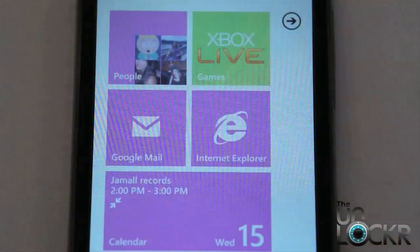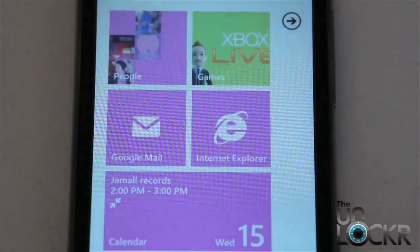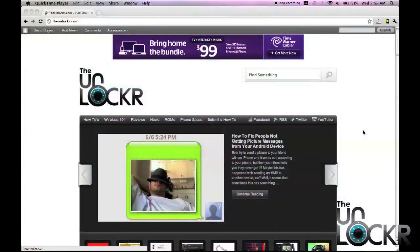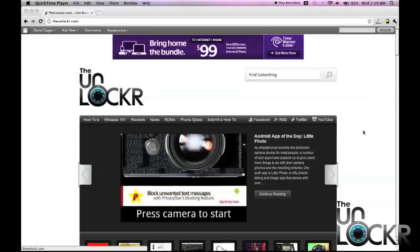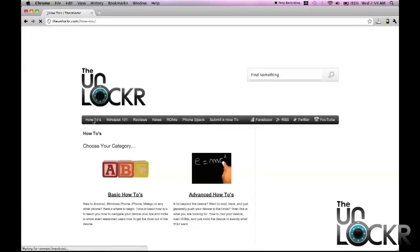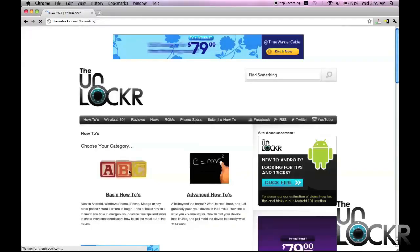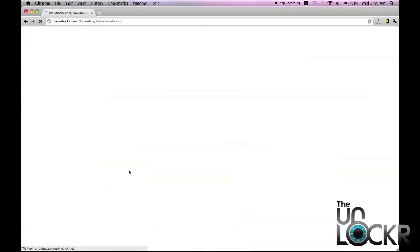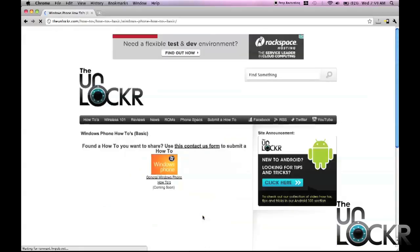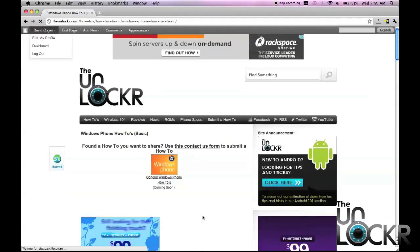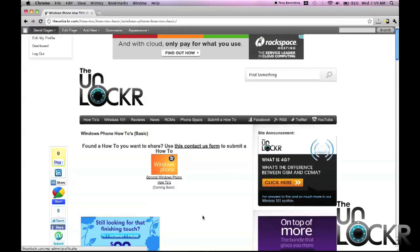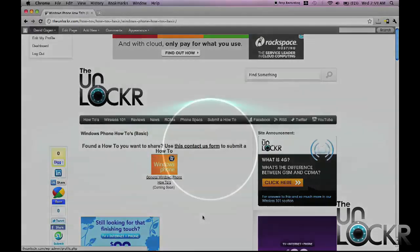And when you hit back home, you'll see your new accent color and background. Now, if you'd like to learn more Windows Phone basics, head to how-to's at the top of the site, then click basic how-to's, then Windows Phone, and you'll see here general Windows Phone how-to's. Clicking on that is going to list all of our basic how-to's to get you started with your new Windows Phone.